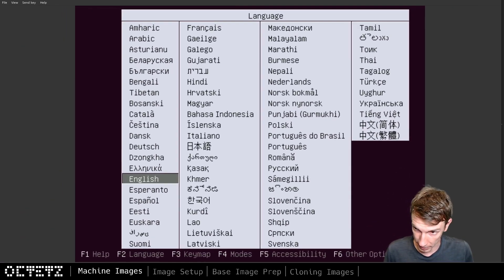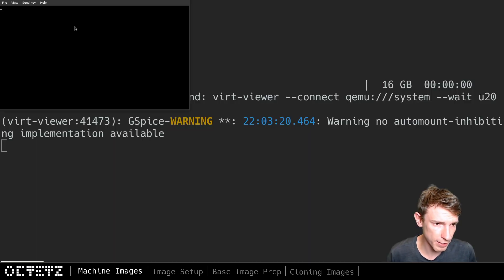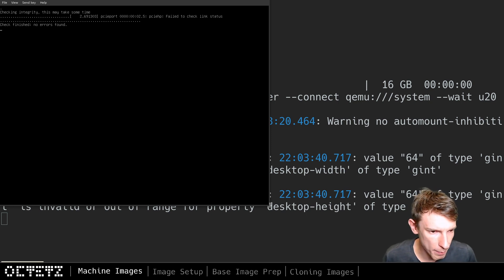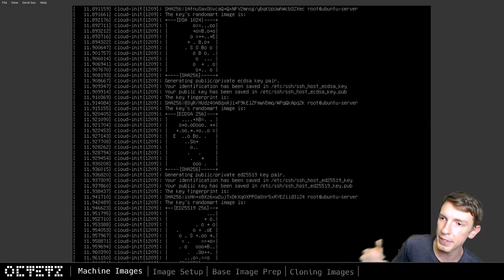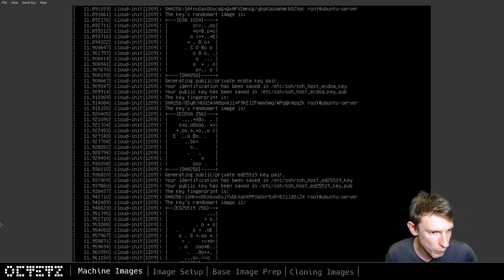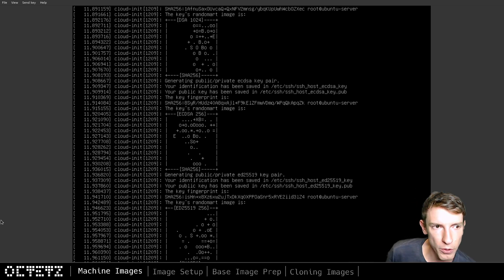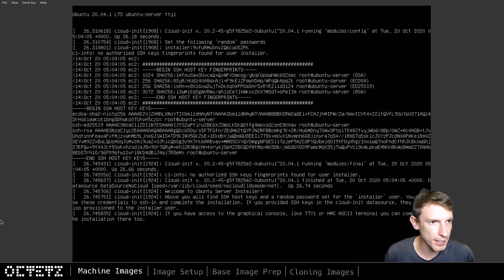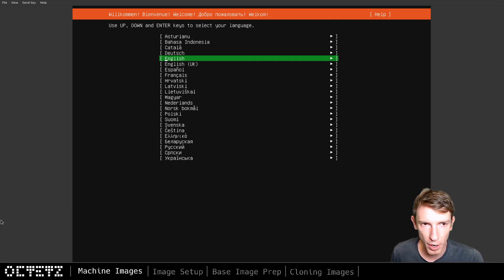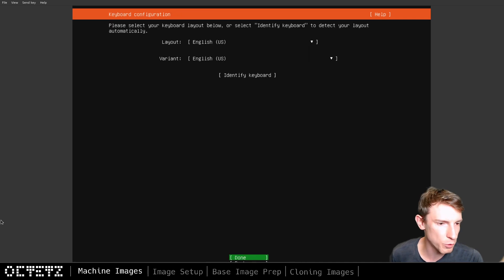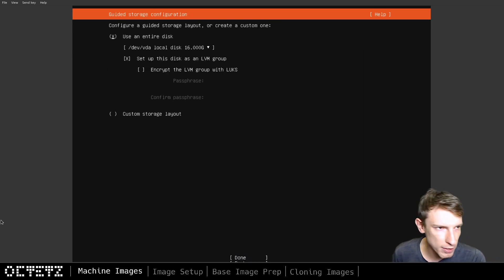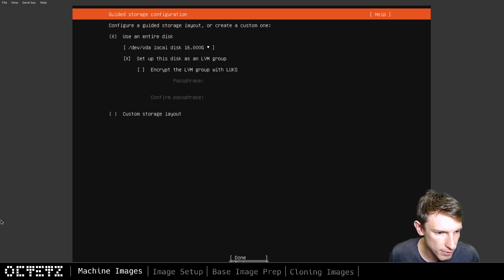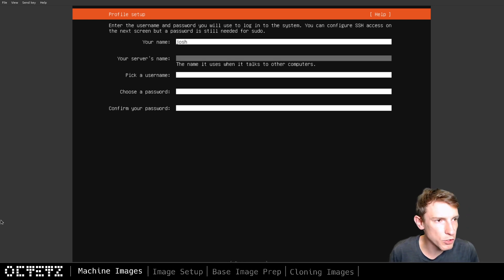We'll go to English, install the server, and let this get bootstrapped. As we talk more about preparing images and how to solve for unique IPs, we at least have a base to start from. Once this is up and running we get the normal Ubuntu graphical installation. We choose the language, continue through the steps. It does mention it's going to give us an IP address — 122.17 — let's remember that. We'll hit done, no proxy, default mirror, use the entire disk.